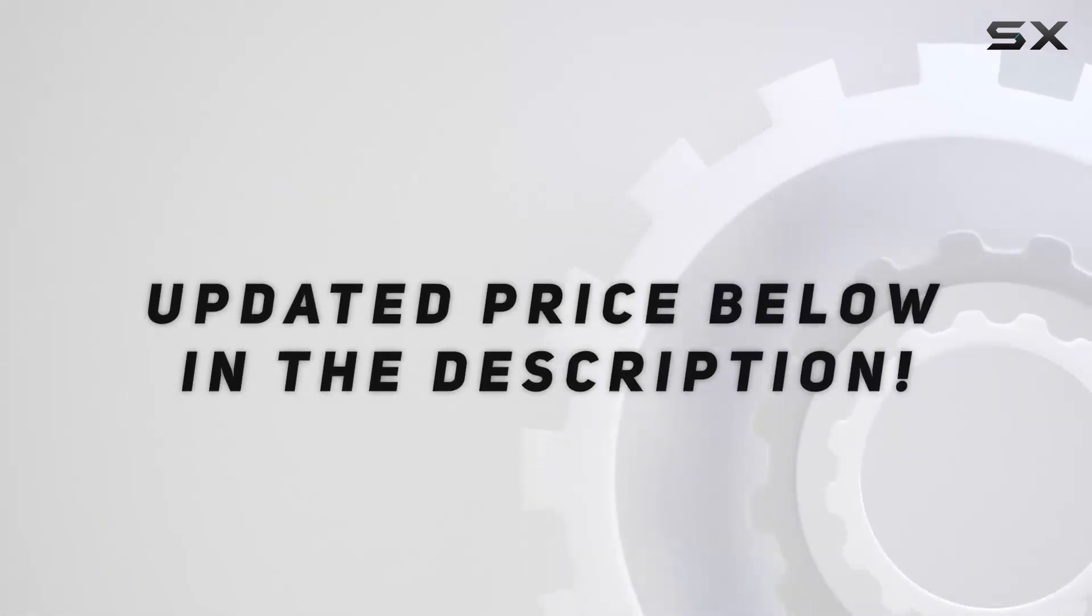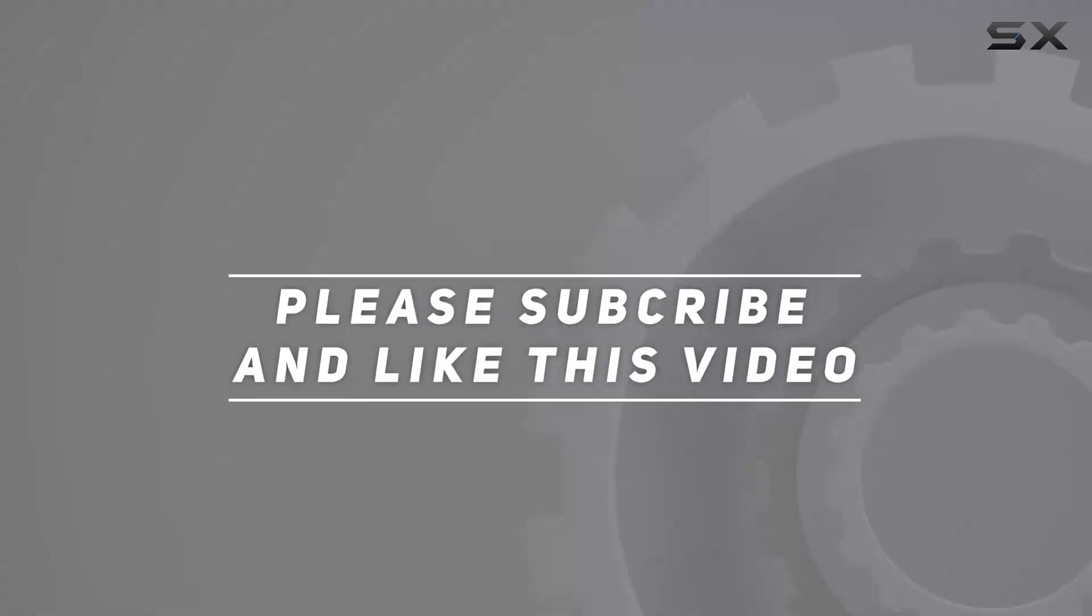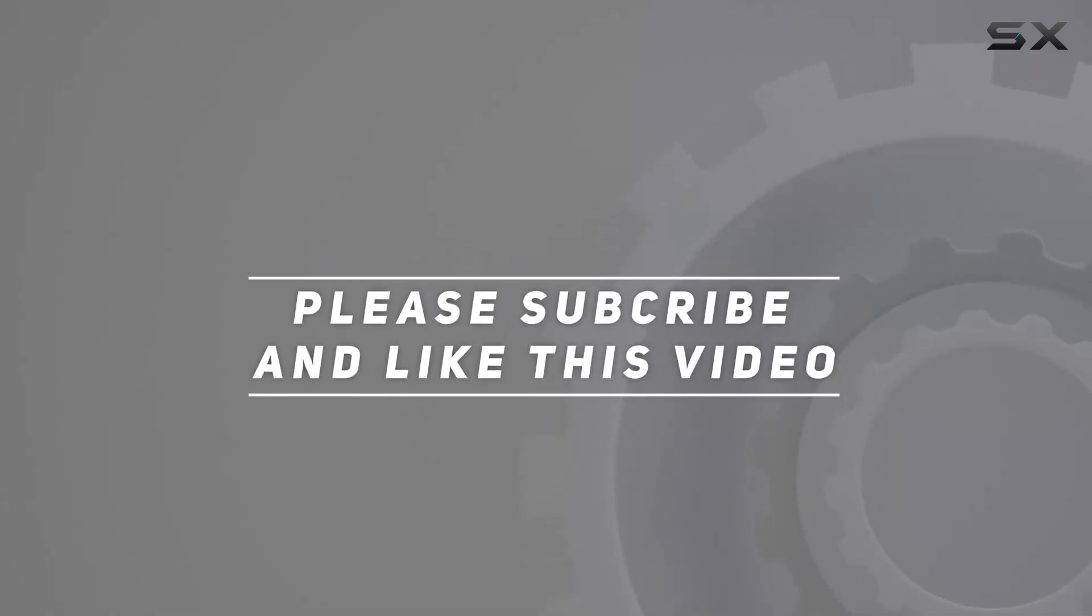Check out the video description for updated price. And thank you for watching this video.